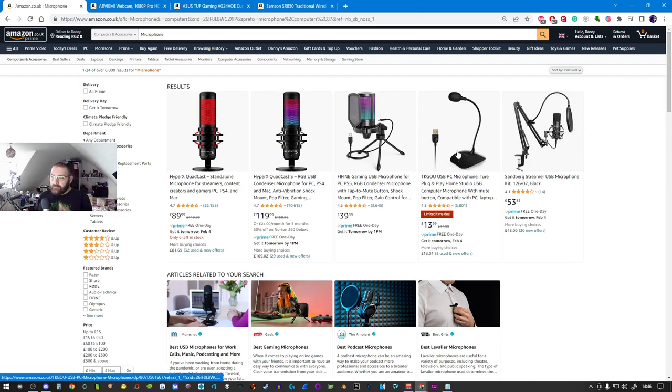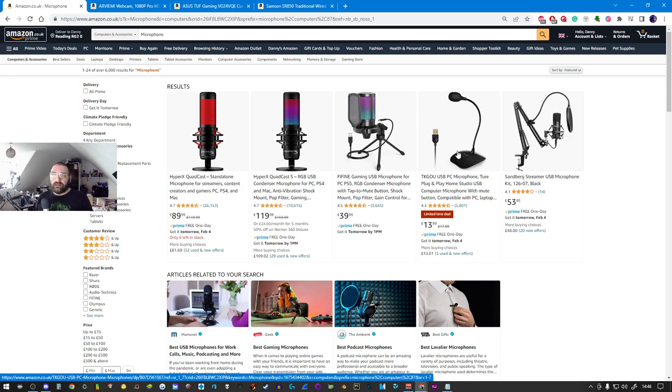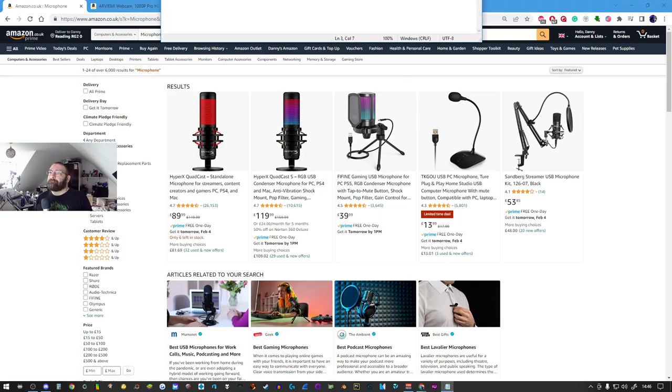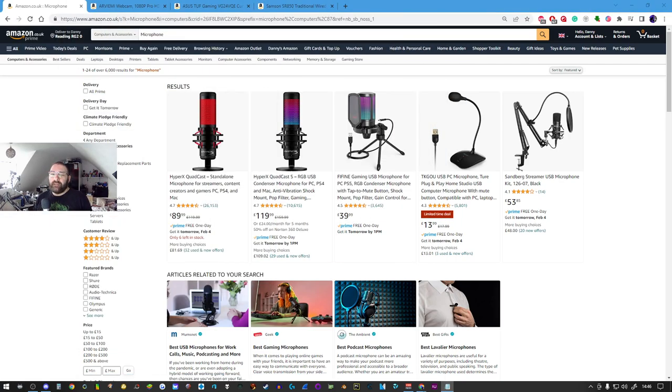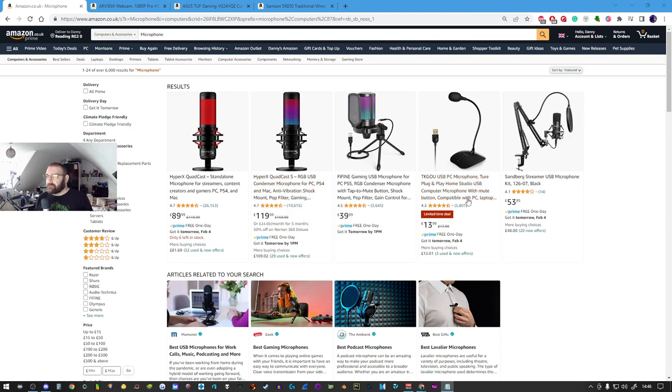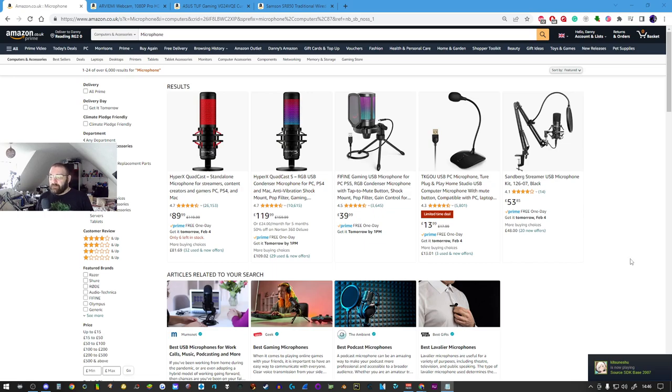We've got a variety of microphones here, high end at 120 pounds, low end at 13 pounds. You don't want to cheap out on audio quality.